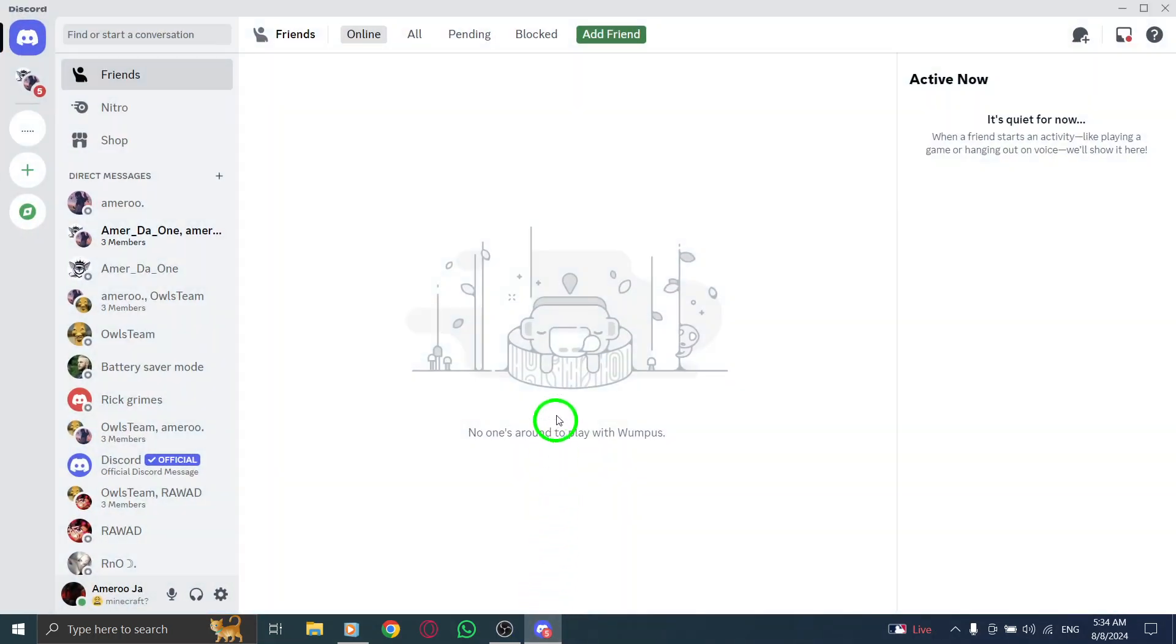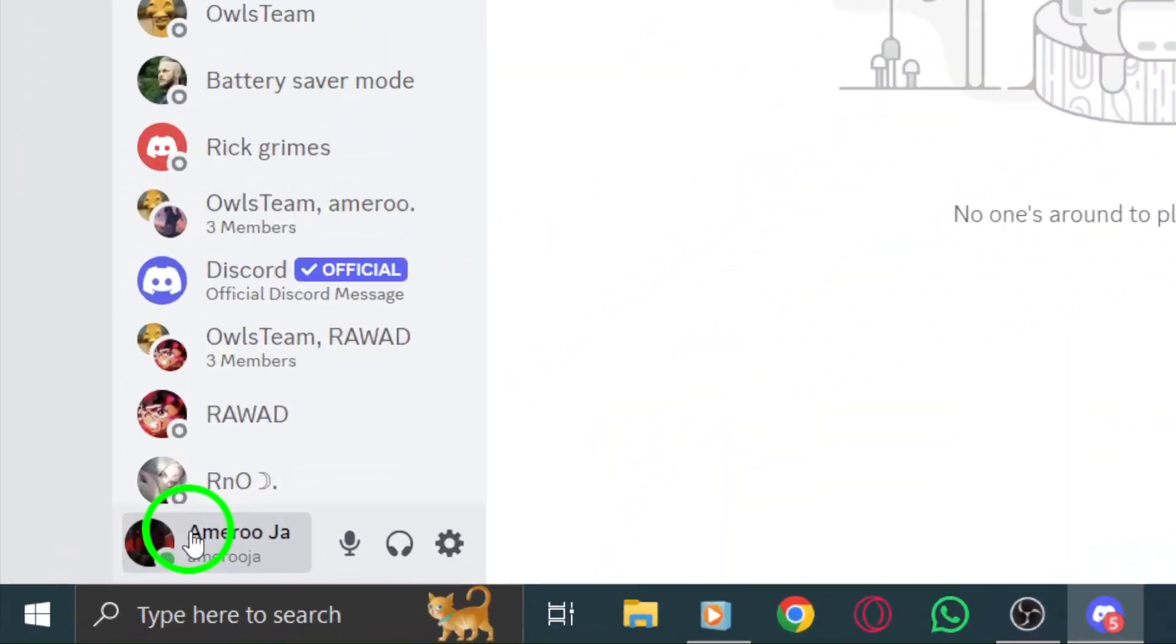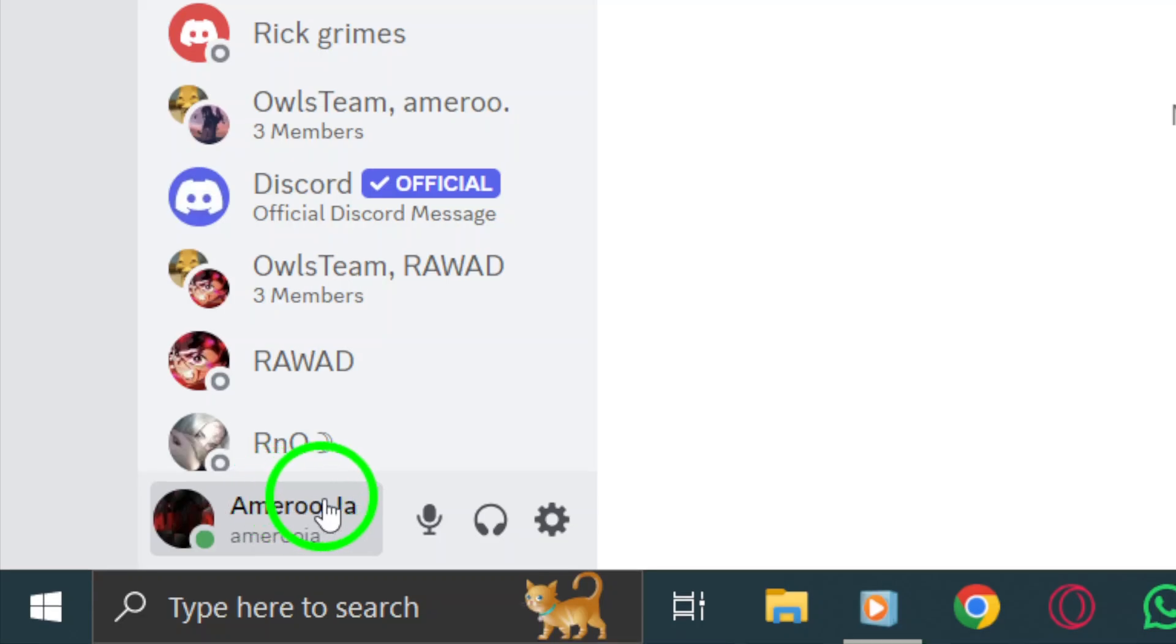First things first, open up the Discord app on your PC. Once you're in, look towards the lower left corner of your screen. You'll see a section that has your username.